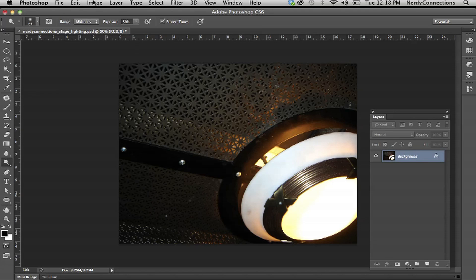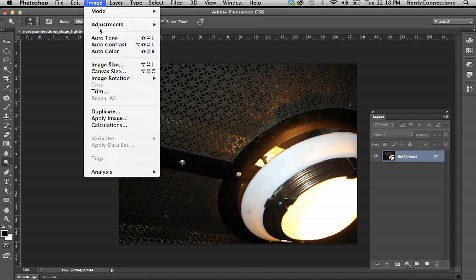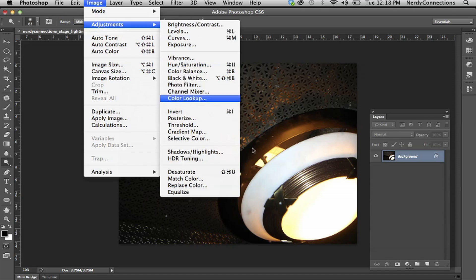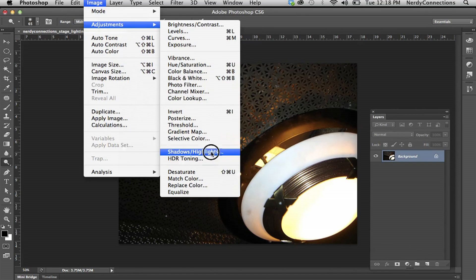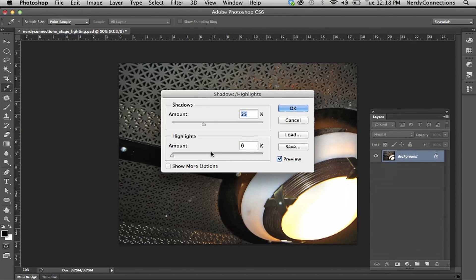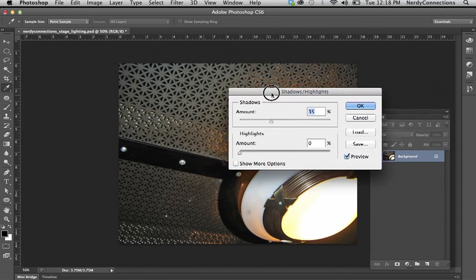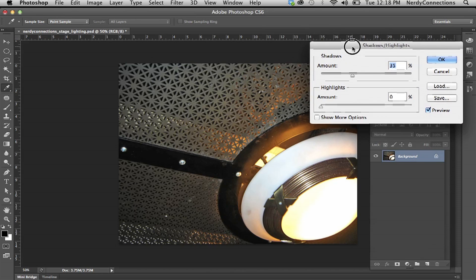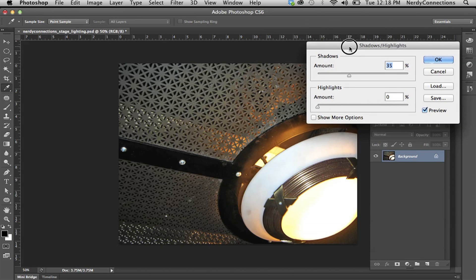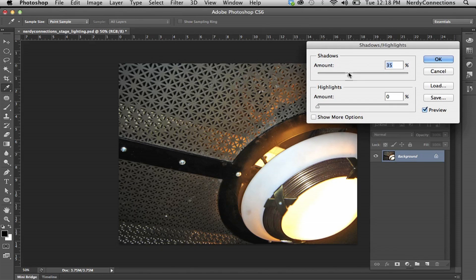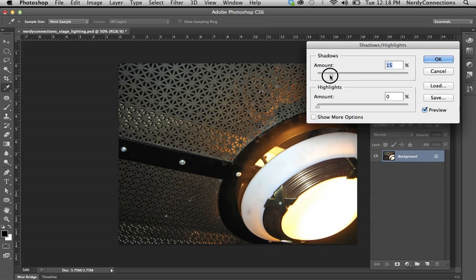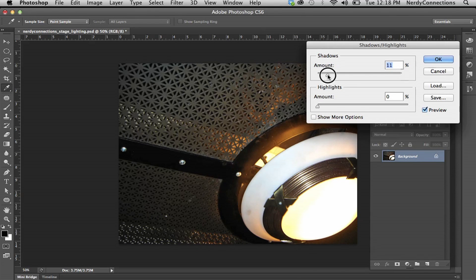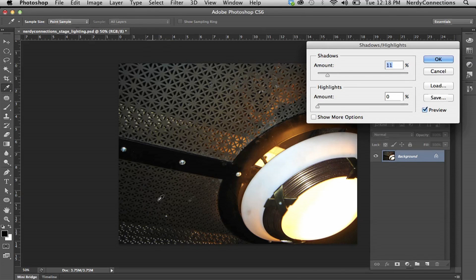To do that, there's a technique under adjustments and it's shadow highlights. And this really does a great job in bringing out the highlights and things, but you might want to dial this back a little bit. And you can see this lower area before,